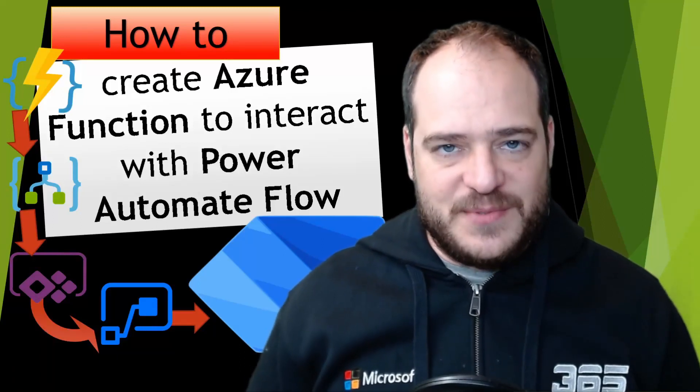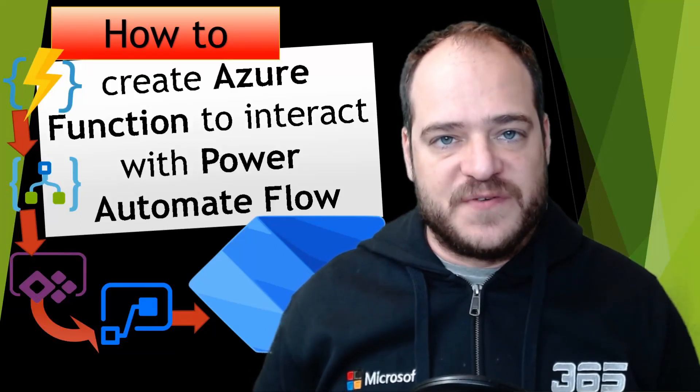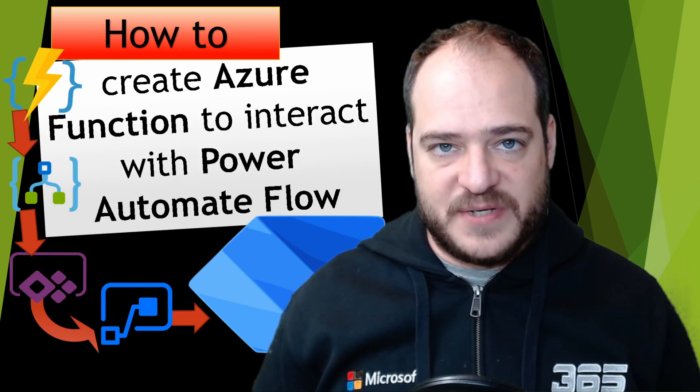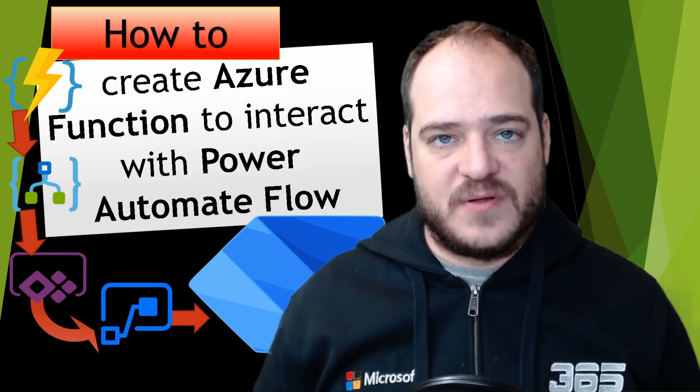Hi, welcome to my channel, my name is Hugo, and today we're going to see how Azure Function will interact with a Power Automate Flow, in this case an Instance Flow.